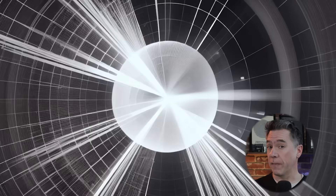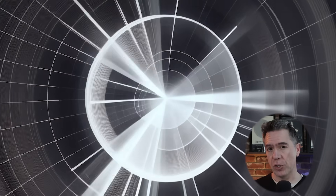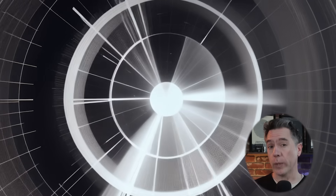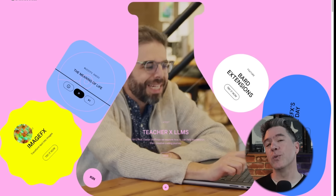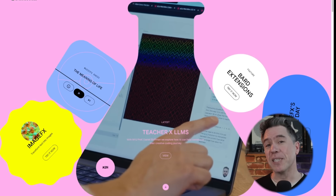Hey everyone, today we're checking in with the latest AI video tools and technology. I've got the fastest AI video generator plus a new image to video generator that looks really promising. Plus we're going to take a look at NVIDIA's latest research on text to image with consistency, and some cool AI tools from Google that you can use right now. Let's dive in.